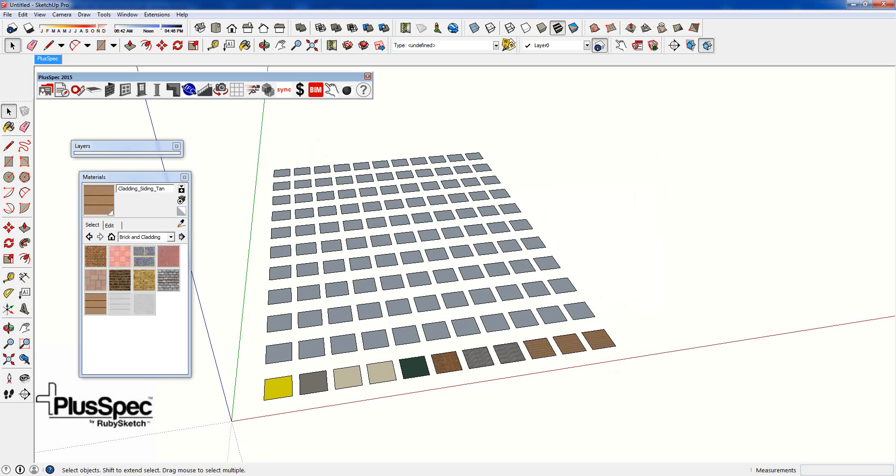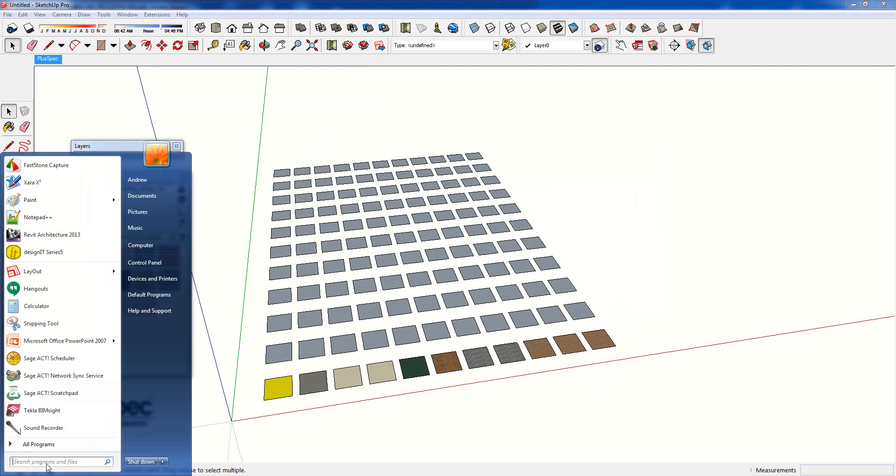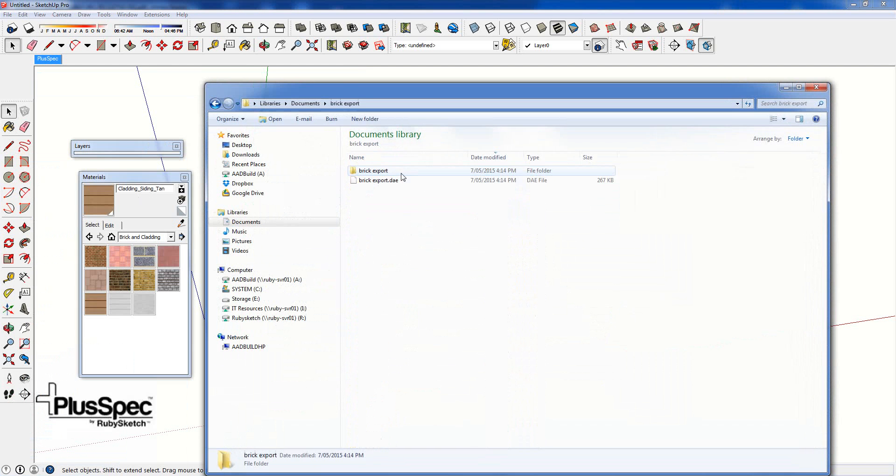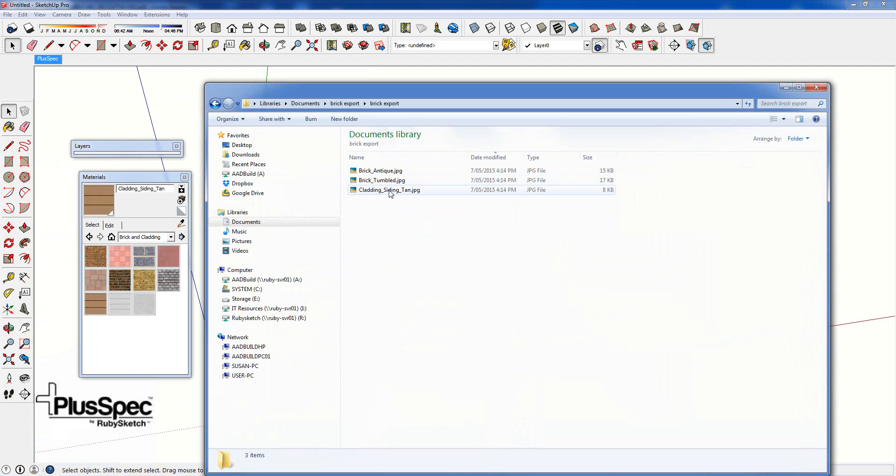So now if I go to My Documents, and Brick Export, open it up and here's my materials.